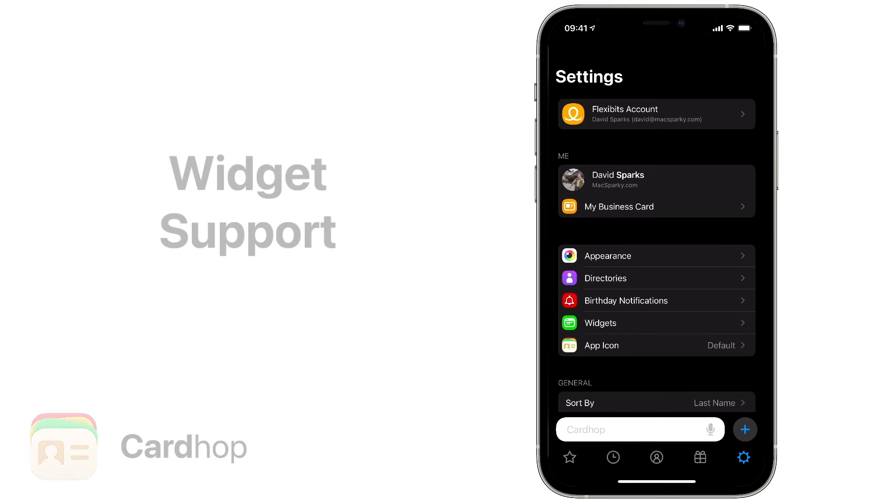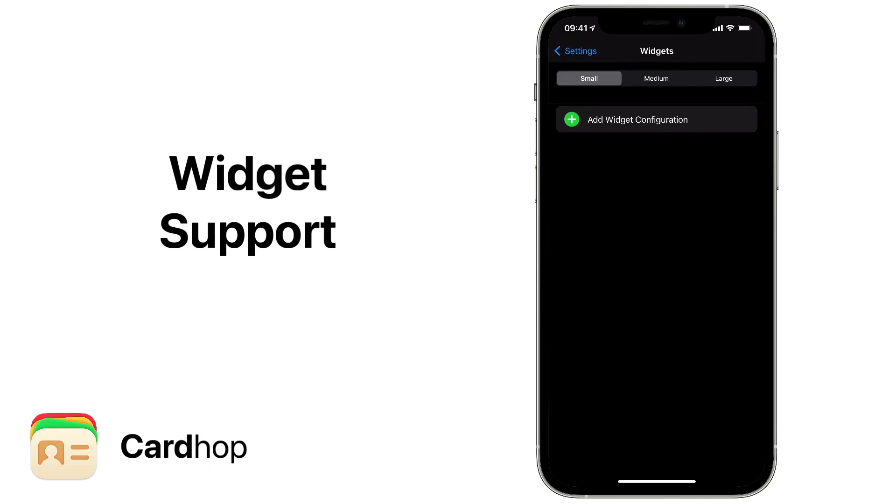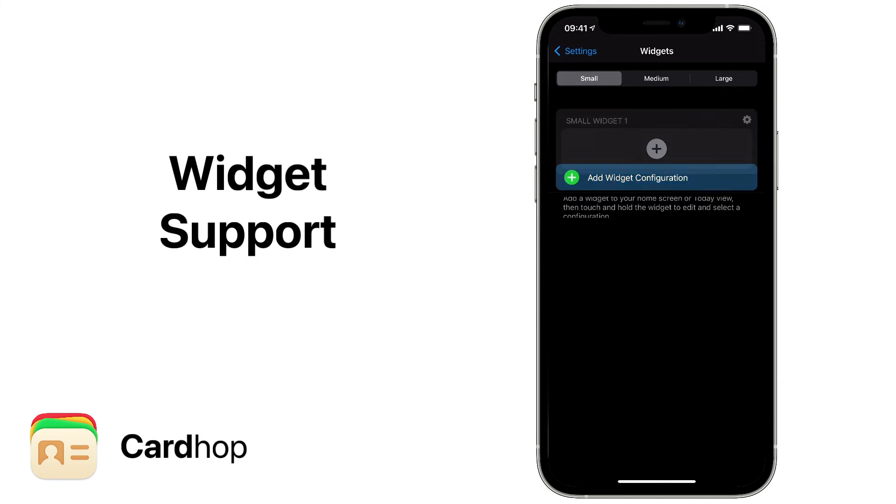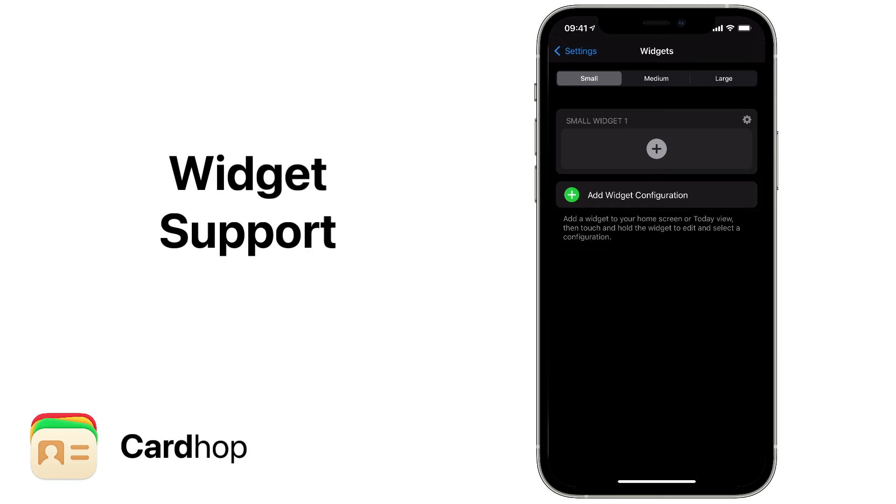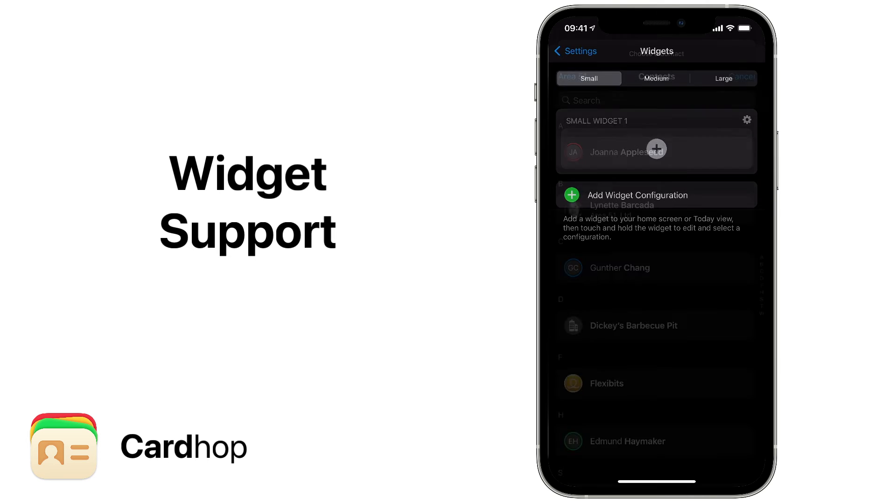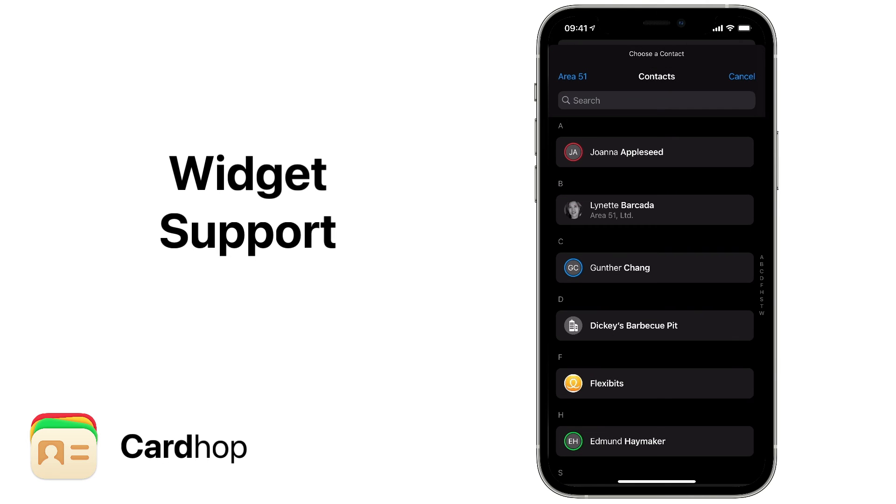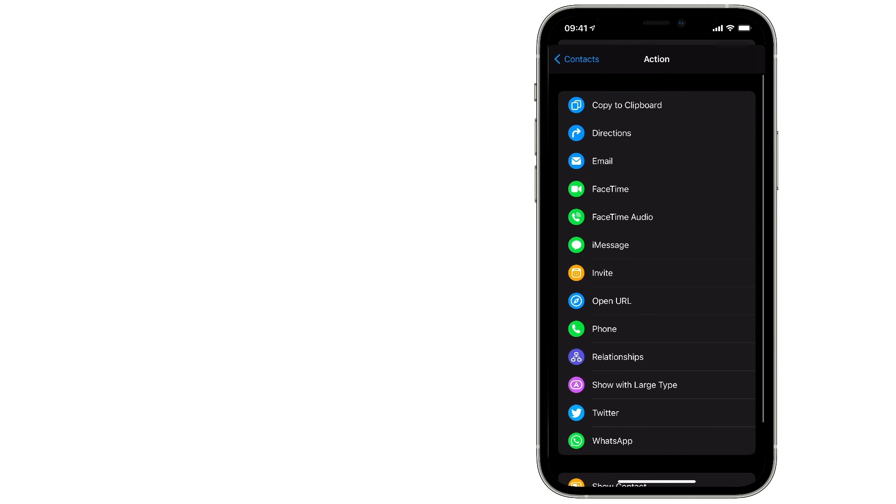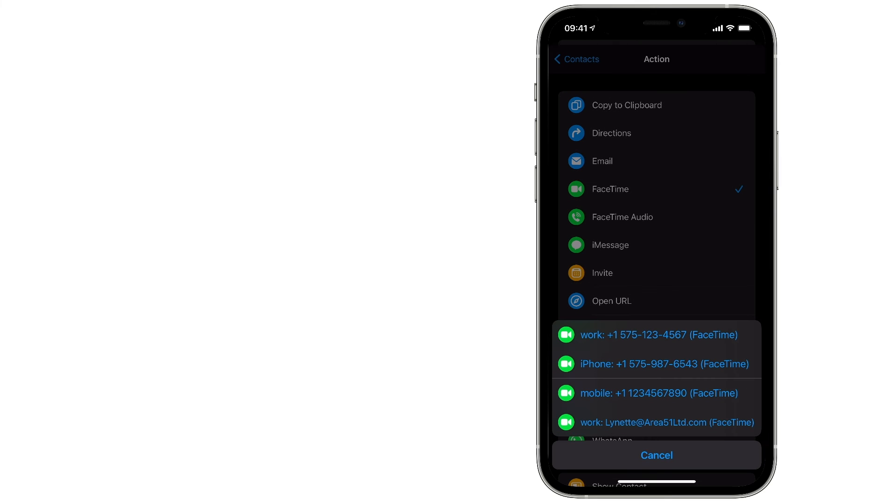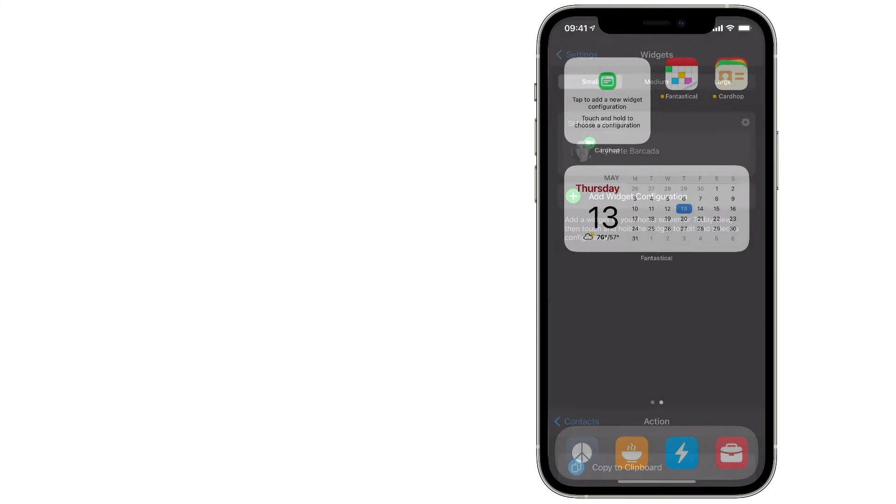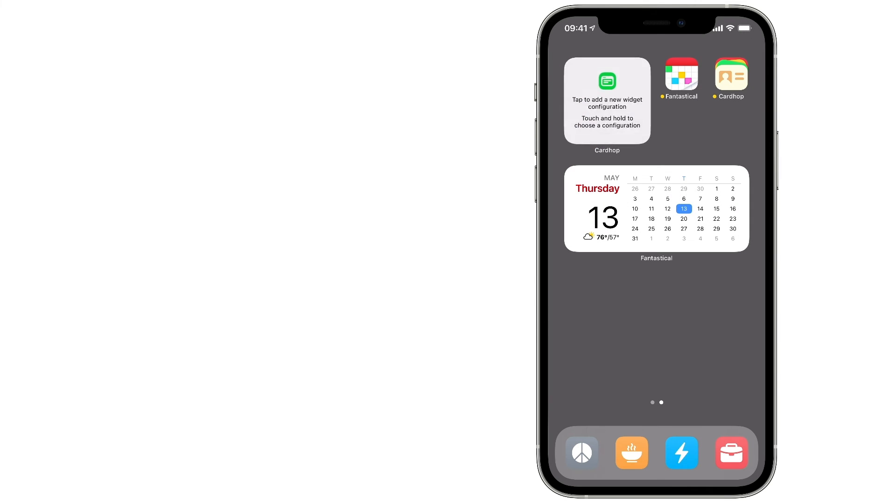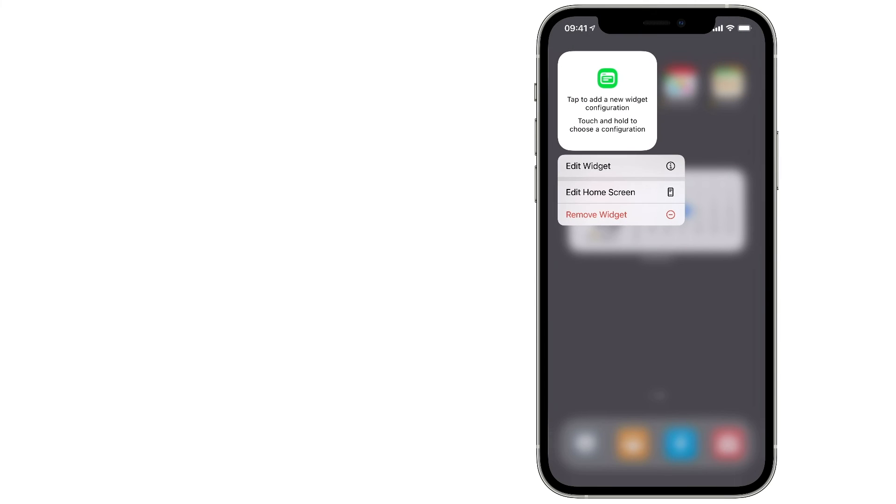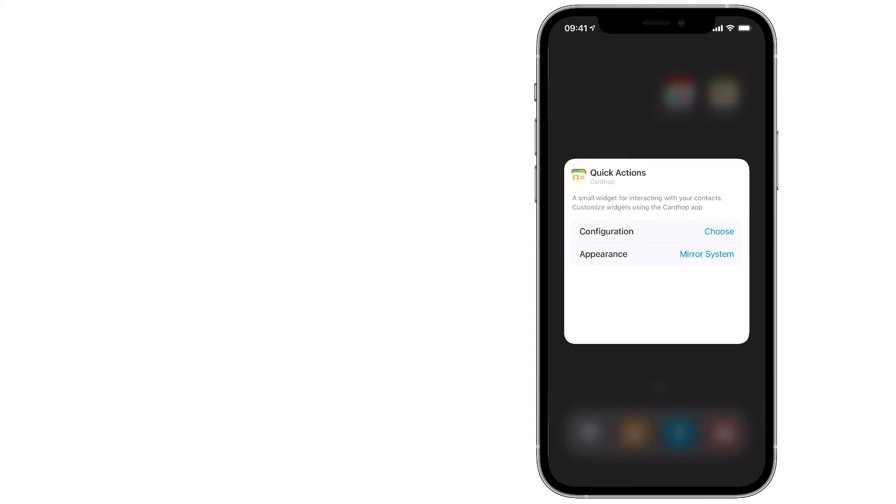And finally, with this new version, CardHop has deep support for widgets on the Mac, iPad, and iPhone. Not only can CardHop auto-generate widgets for you, you can also create custom widgets where you can pick your favorite contacts and identify the ways you want to get in touch with them.